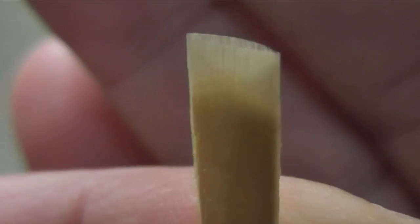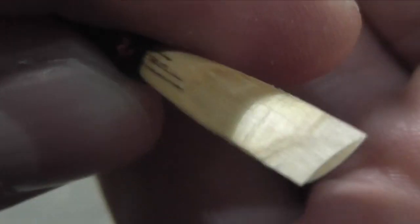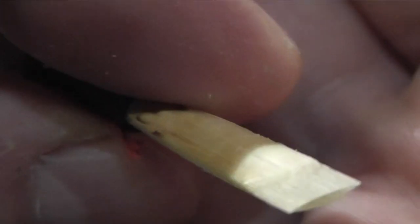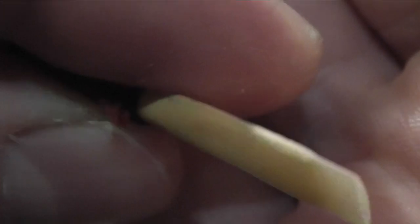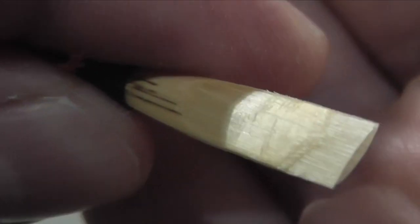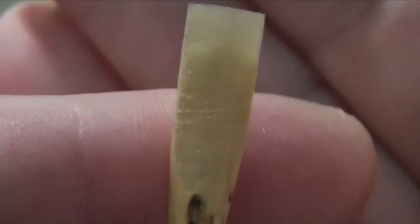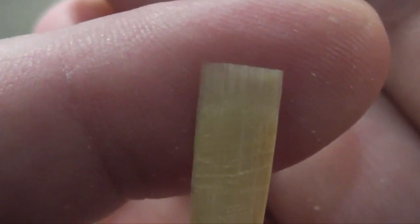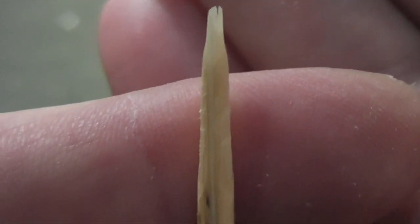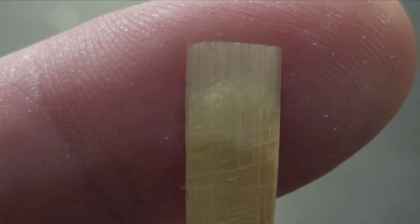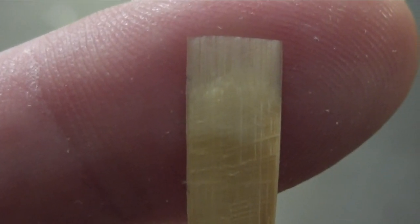You could let this reed sit overnight and then work on it a little bit more tomorrow. Do some finishing of the tip, very light finishing. Maybe scrape a little out of the back or in the channels. Whatever it needs. If the pitch is high, you could scrape down the channels of the heart. And you're going to have a reed that works for you. So good luck with that.